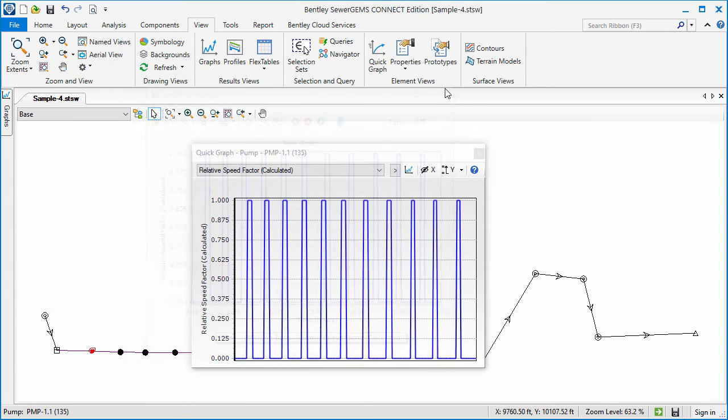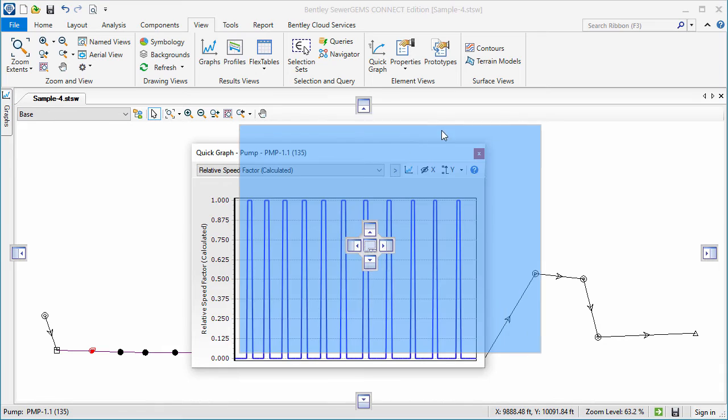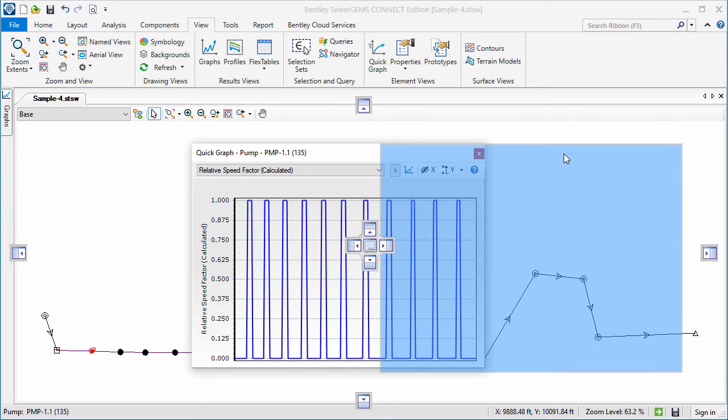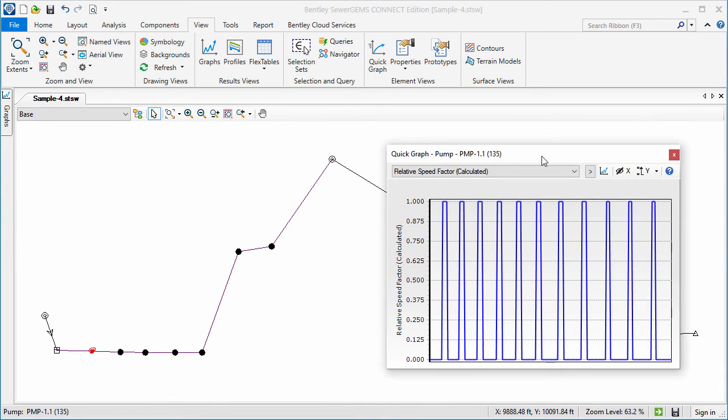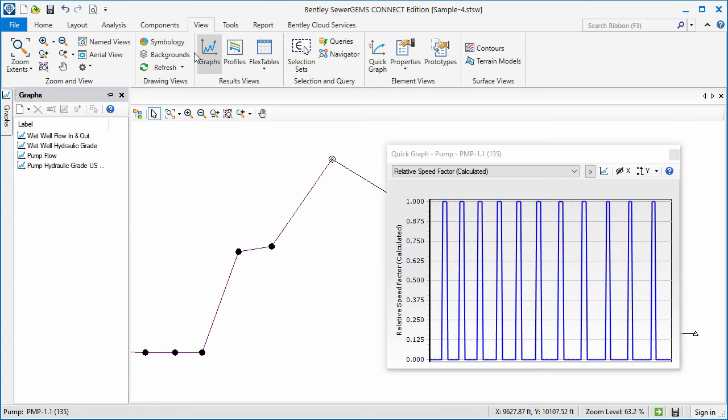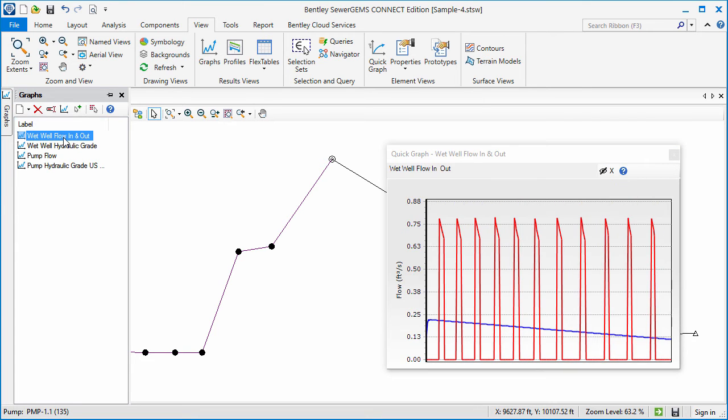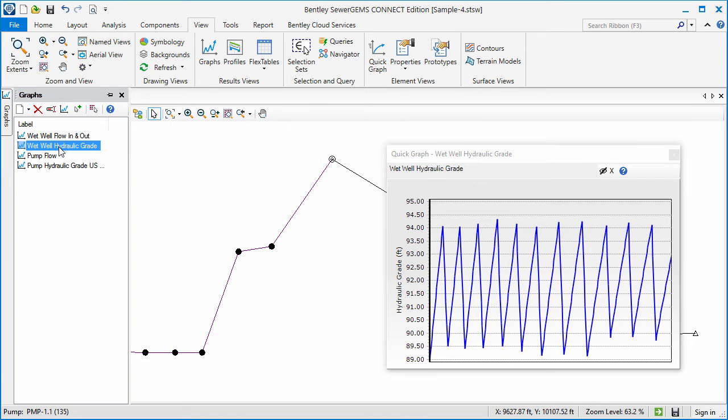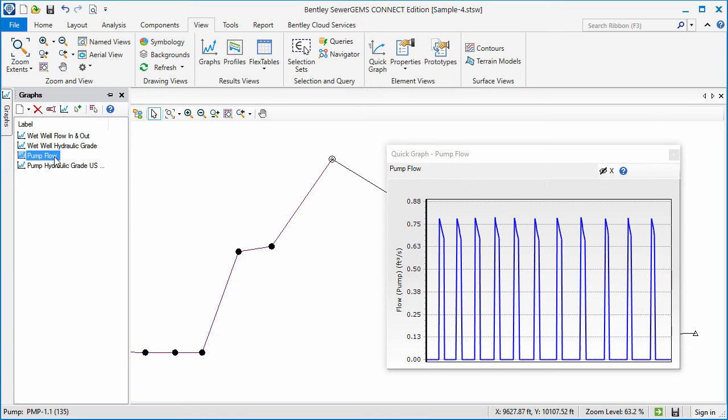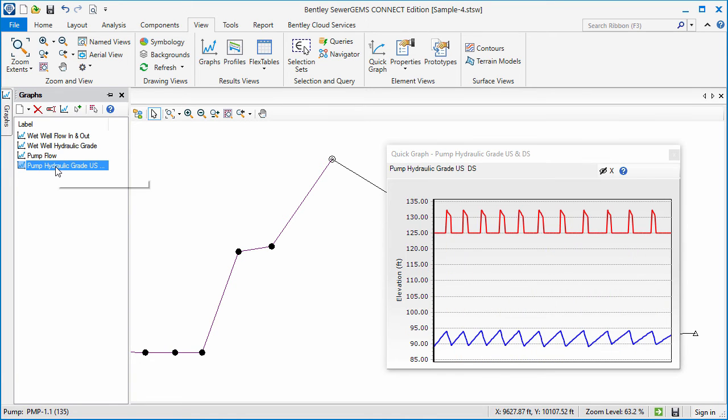Quick Graph can also quickly display saved graphs without requiring each graph to be opened and closed individually. To do this, I'll open the Graphs Manager from the View menu. Select a graph in the list to display it in the Quick Graph window. And now I can switch between the saved graphs while the Quick Graph dialog automatically updates.